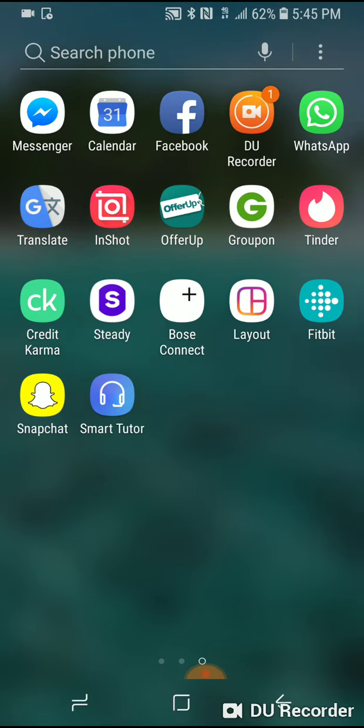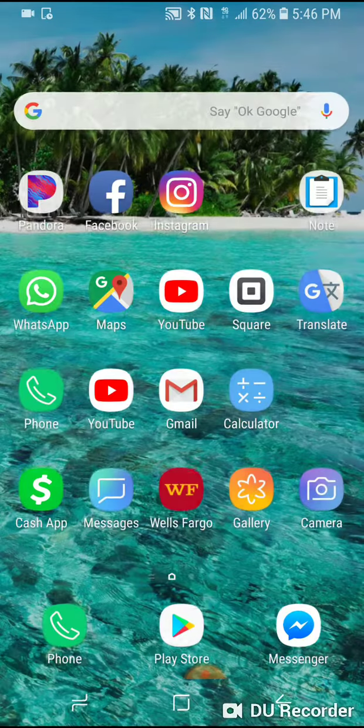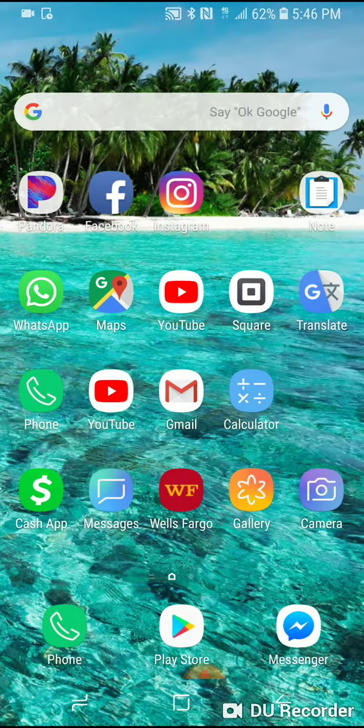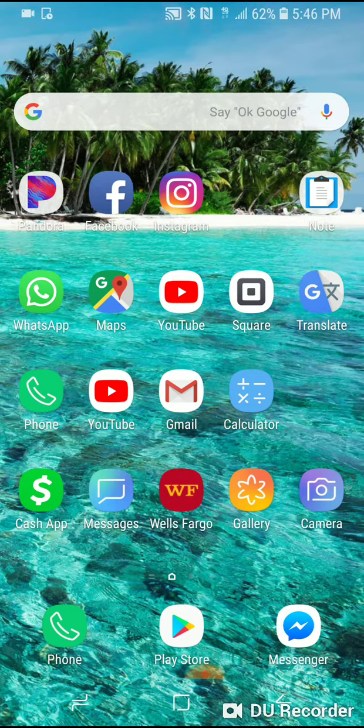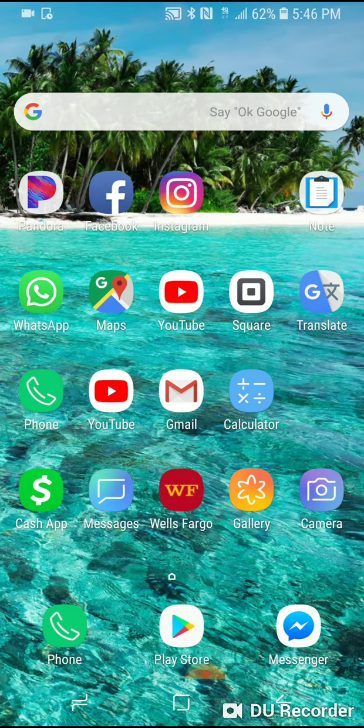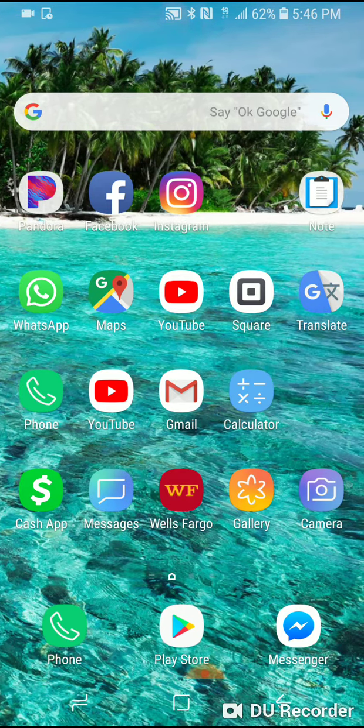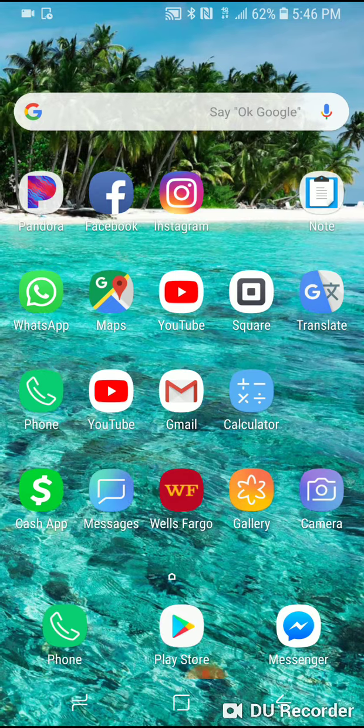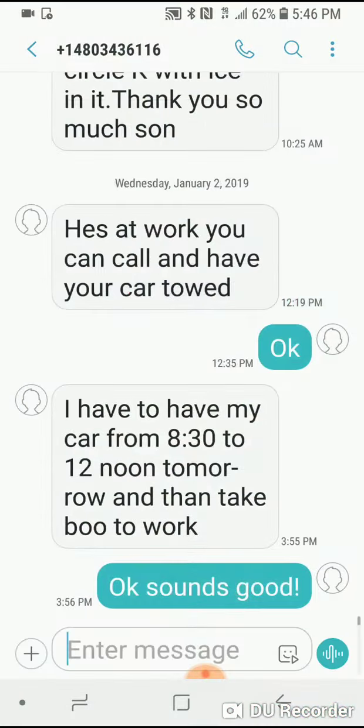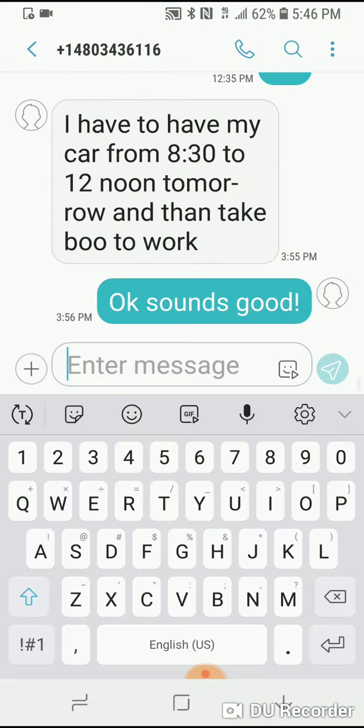So to switch it to Google, you go to literally any one of your applications. I will show you text messages. Open your text messages - you could do this through notes or anywhere, but text messages.